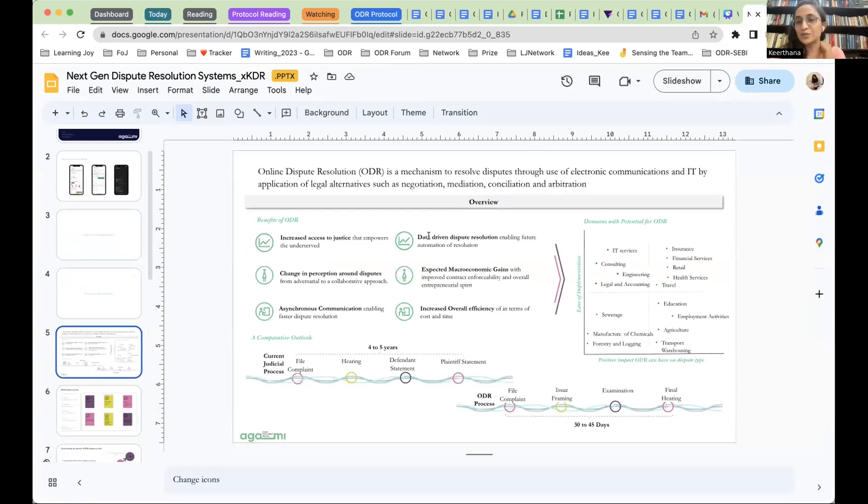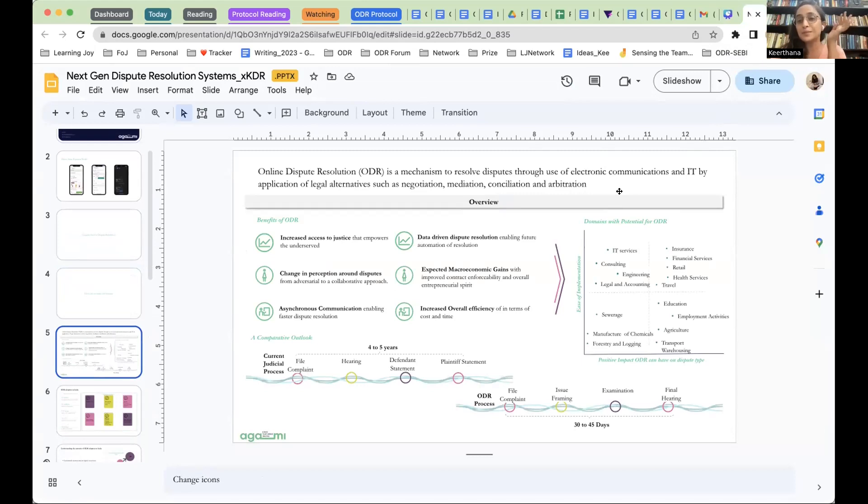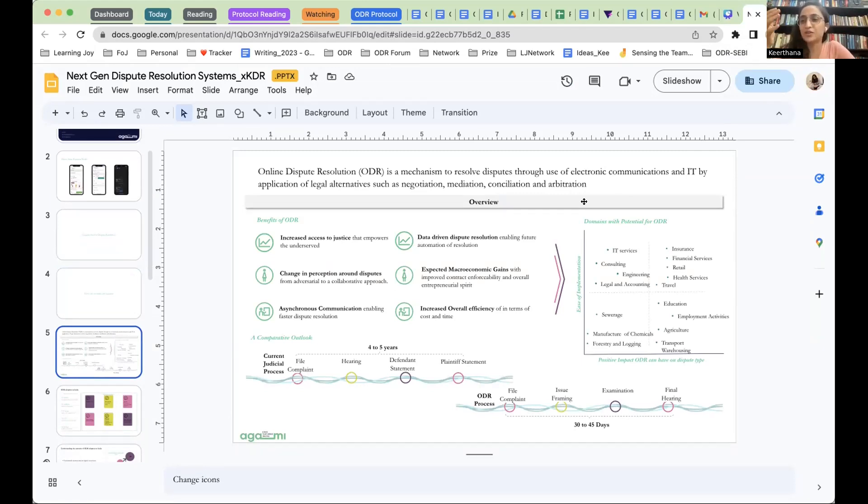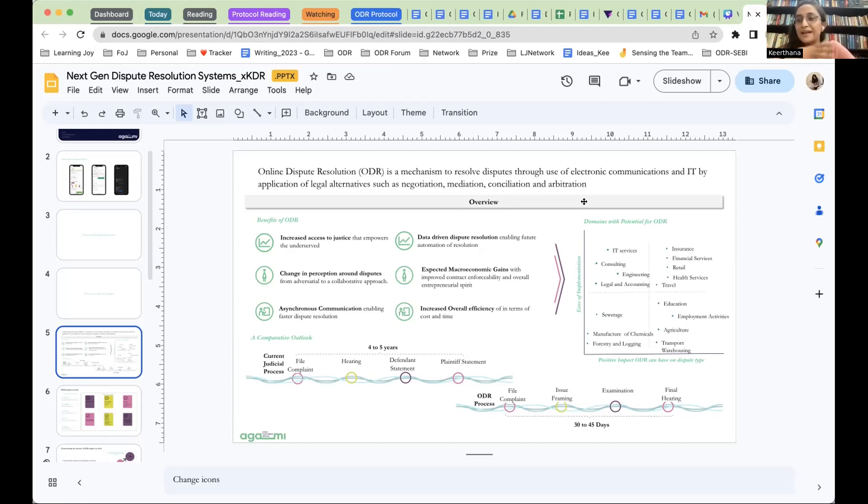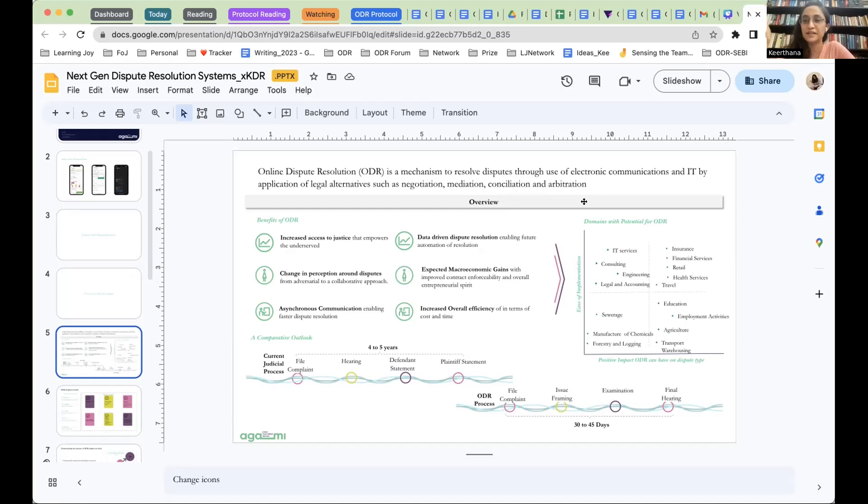As many of you may know, online dispute resolution is a mechanism to resolve disputes using electronic communication and IT applications, using mechanisms outside of court, such as negotiation, mediation, conciliation, and arbitration. The benefits are that there's more agency within the citizens, how they would like to resolve disputes, it shifts the onus from an adversarial process to a collaborative process, it increases the access to citizens, and enables more innovation. There is an ODR handbook that we launched a couple of years ago, it's available on dispute resolution.online.